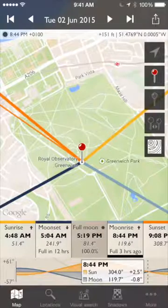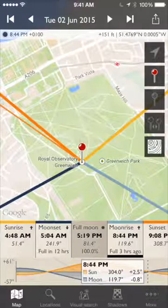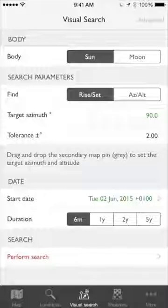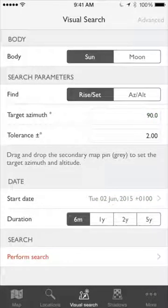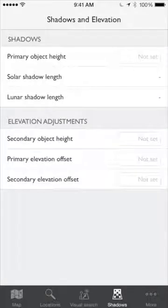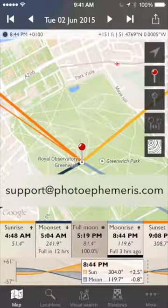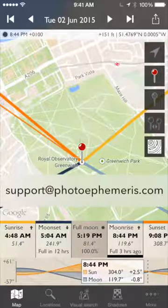There's a lot more functionality we haven't covered in this overview, including the whole geodetics function with the gray pin, and visual search in particular, which is much expanded in version 3. I'll do a separate video to cover those, plus some of the shadow functionality, which is also new. Hope you've enjoyed this — send any questions to support@photoephemeris.com and we'll be very happy to answer them.